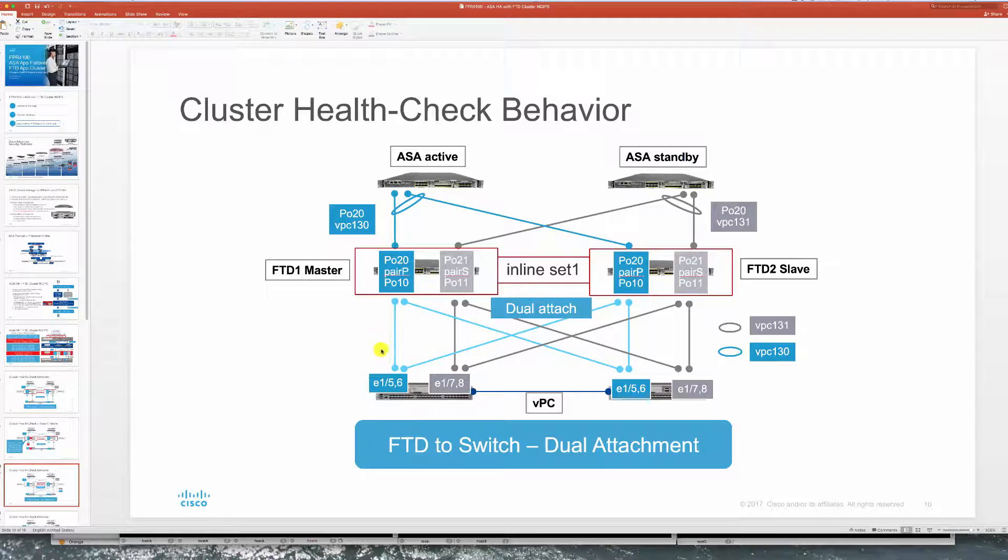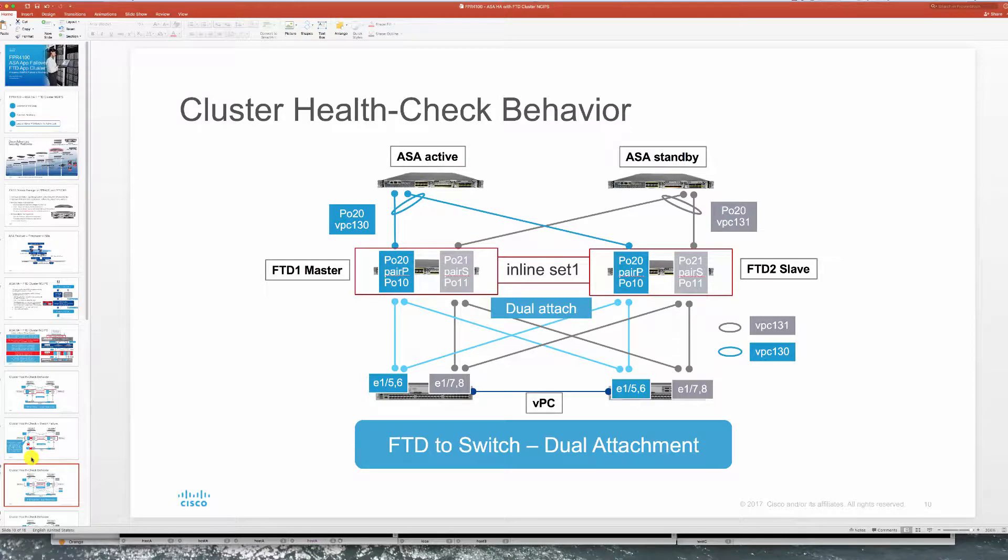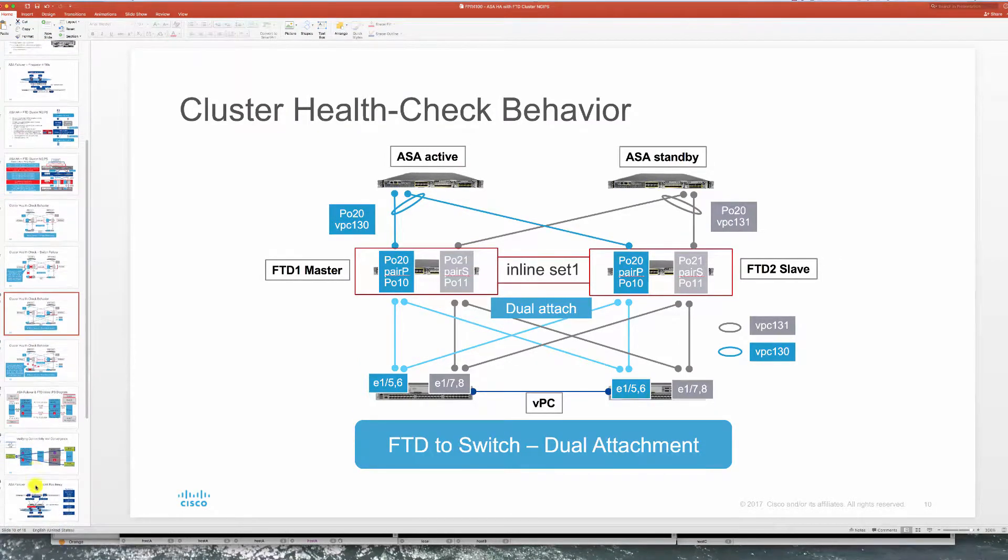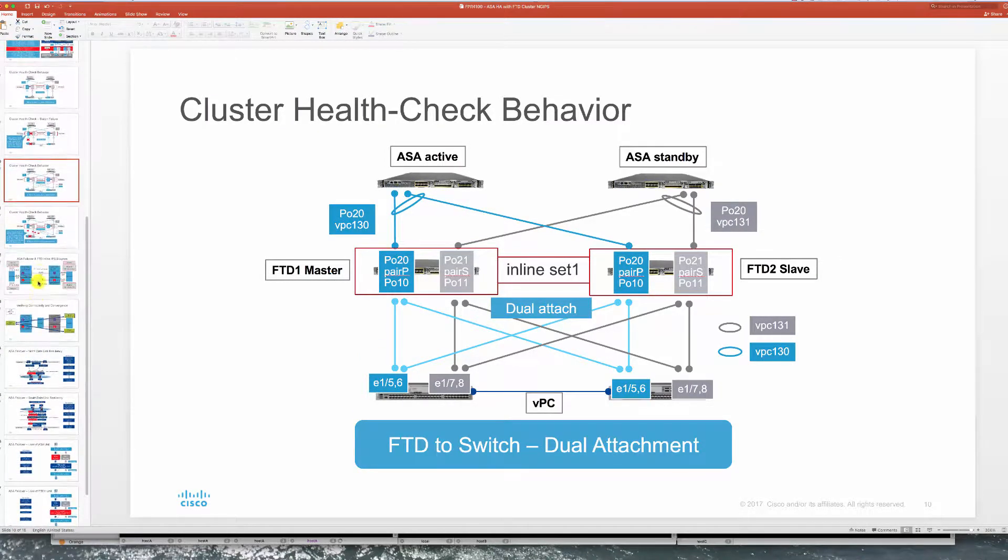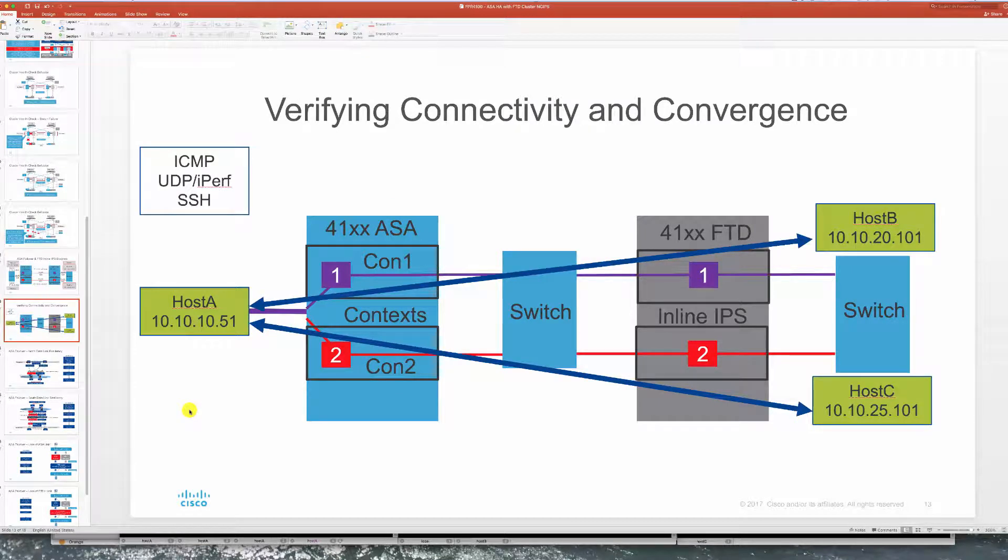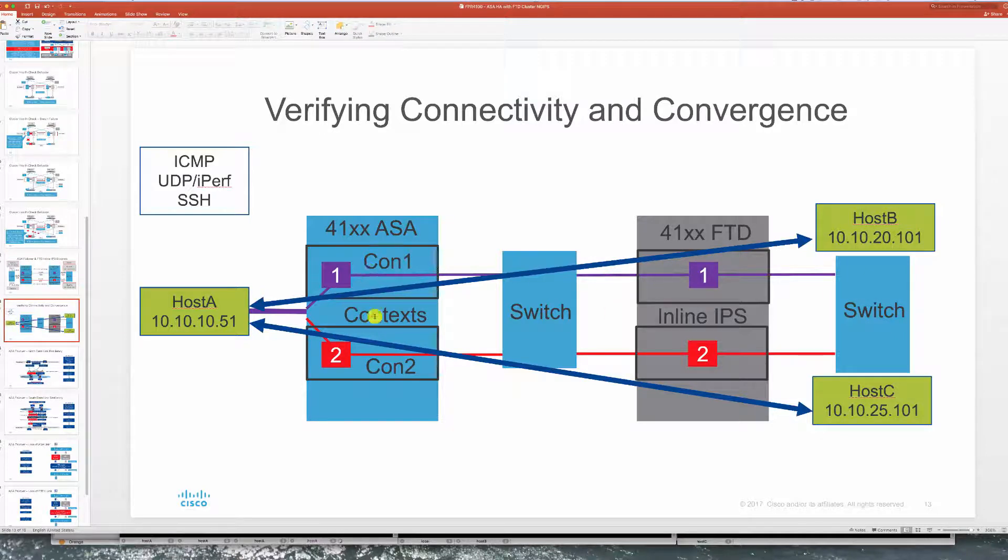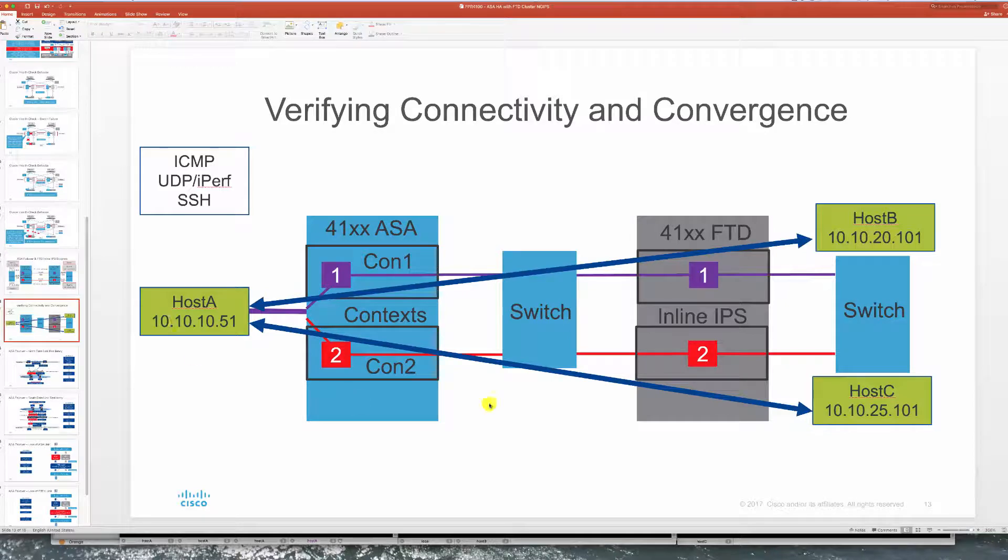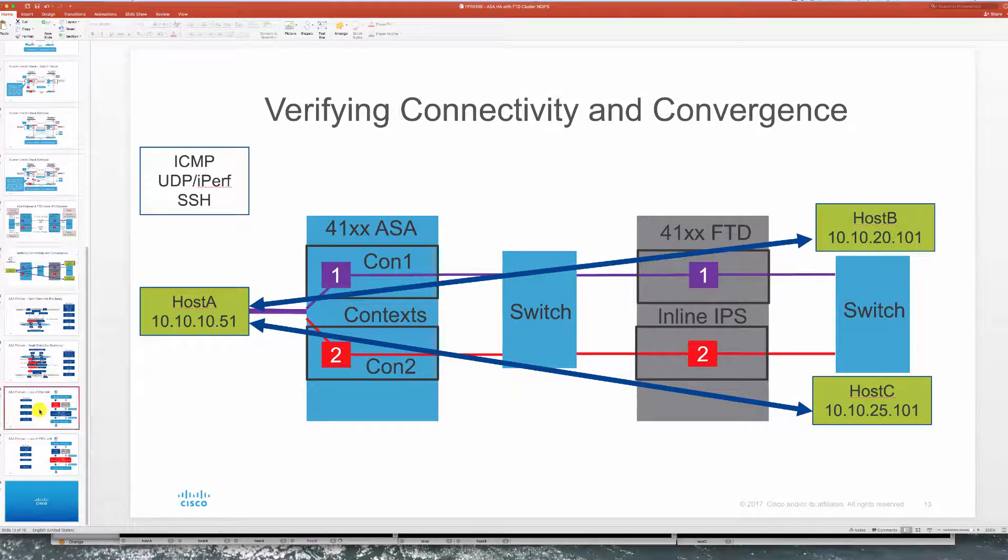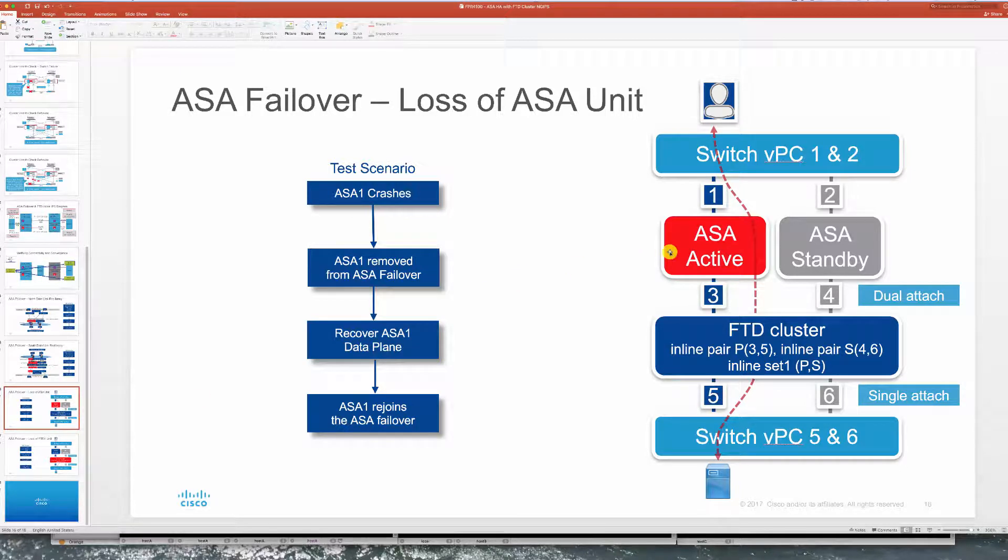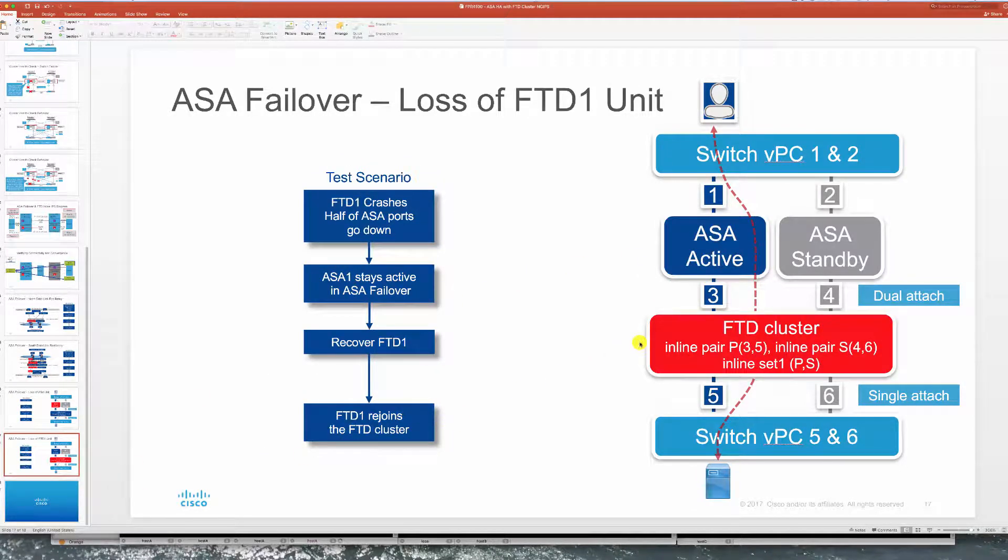Here we have our test hosts again, opening connections through context one and context two. Host A to B and A to C. We will be looking at resiliency of losing our active ASA path and also losing one of our FTDs in the cluster, that's an active active path that we have there.